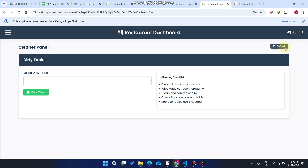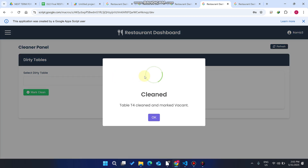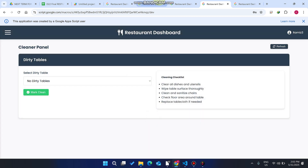The dirty table T4 is cleaned by the cleaner staff and is again available for new customers or setup. Thank you very much for watching this video — please subscribe and comment in our comment box. We appreciate your comments!